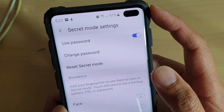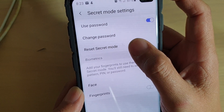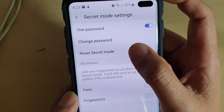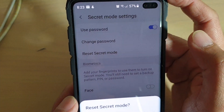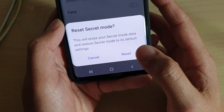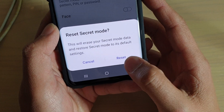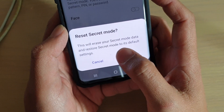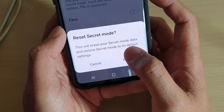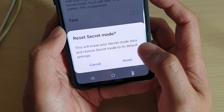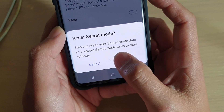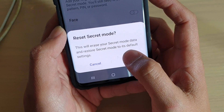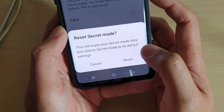Next, tap on the reset secret mode button right here, then tap on reset at the bottom. It gives you a warning that this will erase all your secret mode data and restore secret mode back to its default settings.